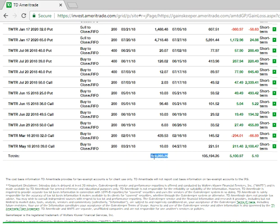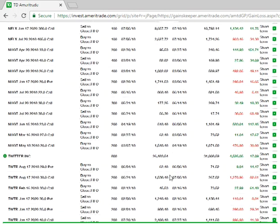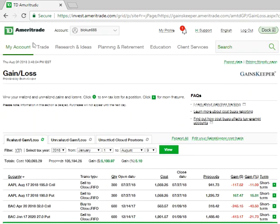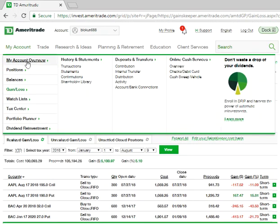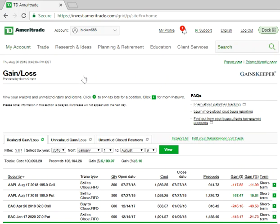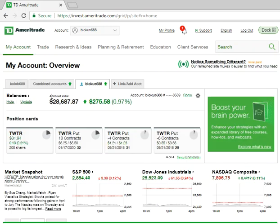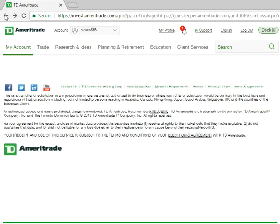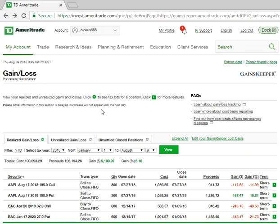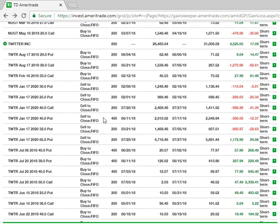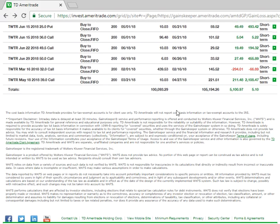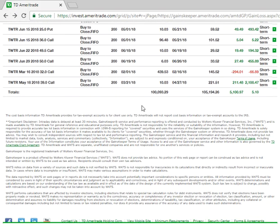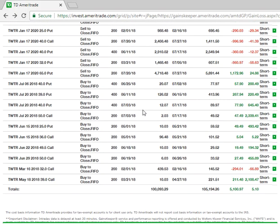And here at the bottom are the totals. So it's funny, it says that I have invested a total of $100,000. Now you saw my account here, I don't have anywhere near $100,000, right? I only got $28,000. So going back to that, the reason why it shows $100,000 is because I have bought and sold lots of calls and puts.